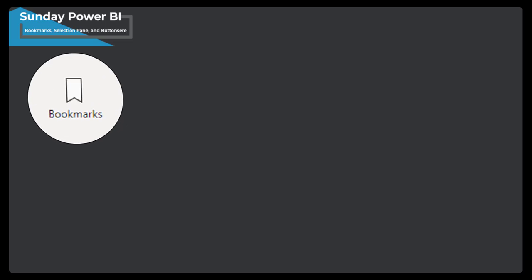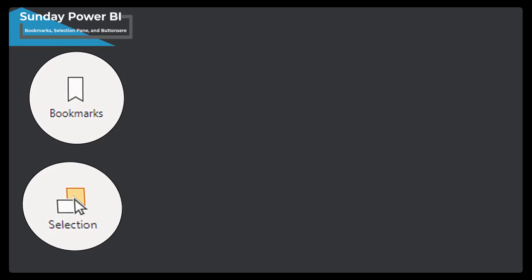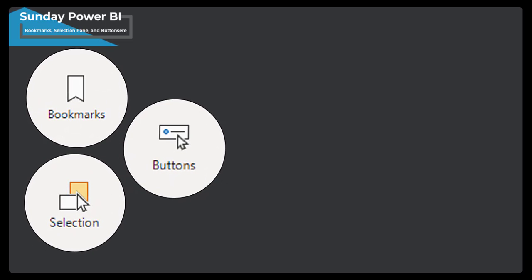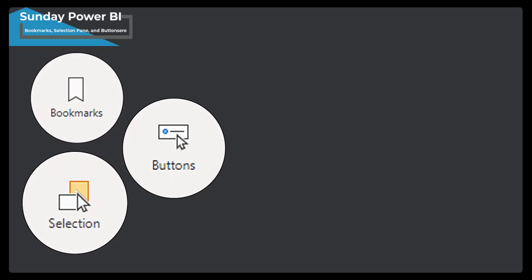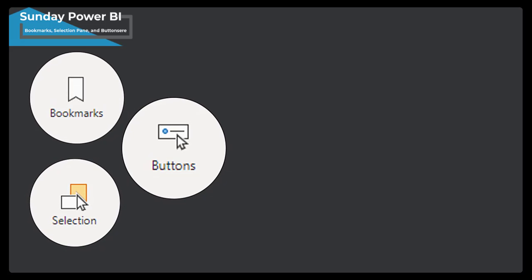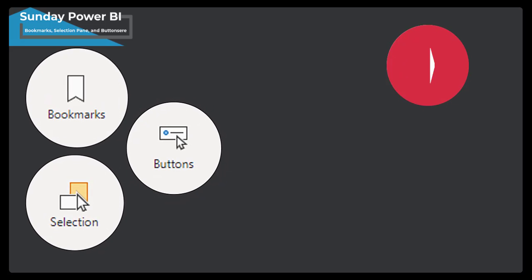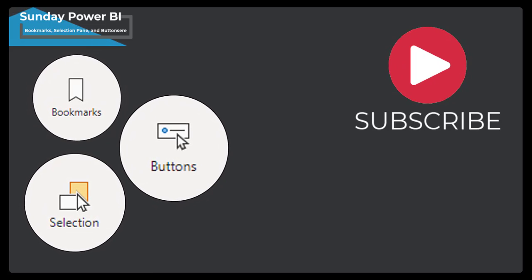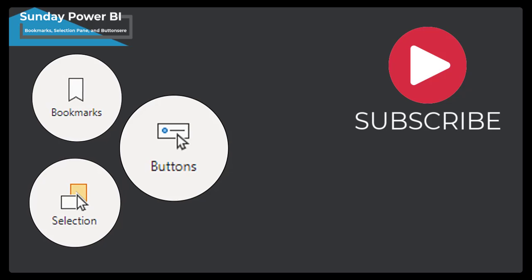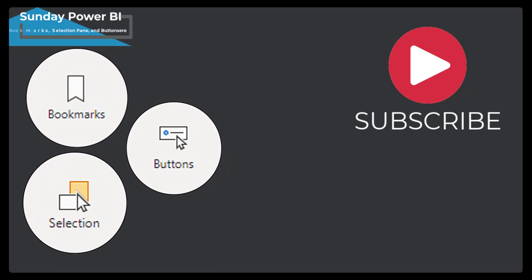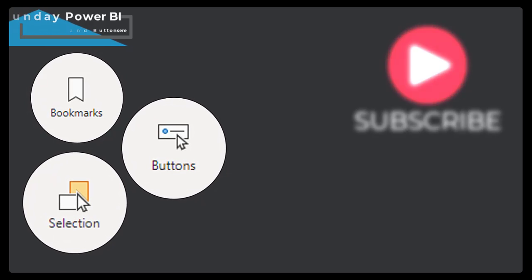Hello and welcome to Sunday Power BI. Today I am going to share the power of Bookmark, Selection Pane and Buttons. Their combo brings the app-like experience for the user. If you are visiting us for the first time, subscribe to the channel and press the bell icon to get new video notifications. Let's start the video.